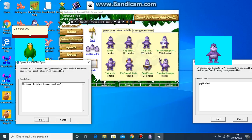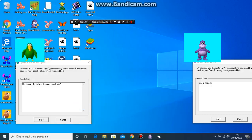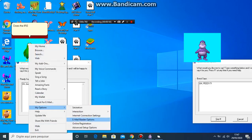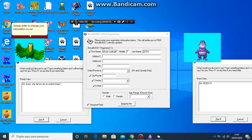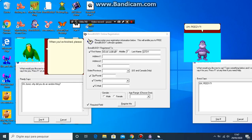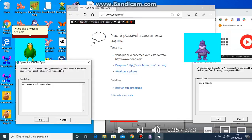Ah, Lonzy, why did you do a random thing? Does the IRS know that- Okay, on our automated registration card. Ah, PD? Um, the site is no longer available.